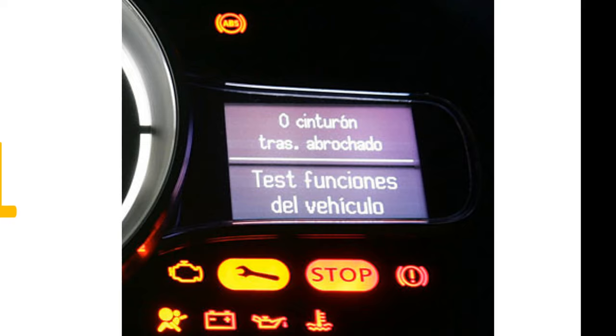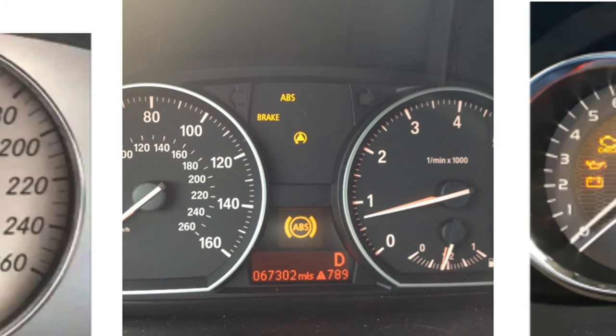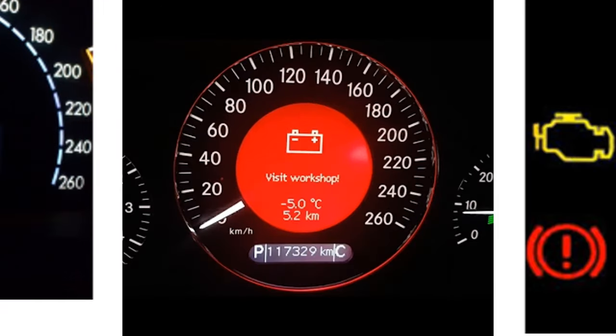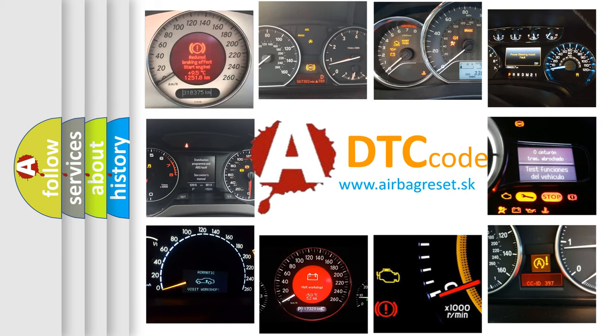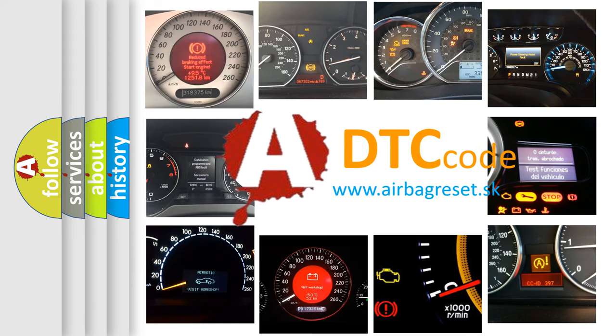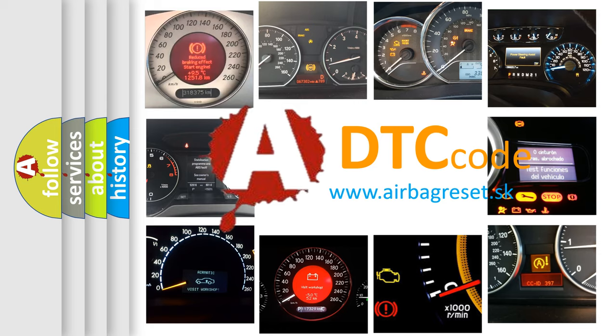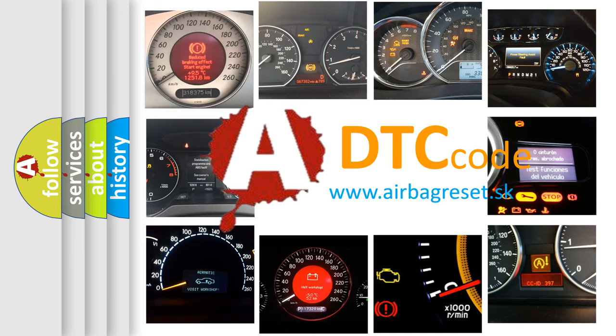How is the error code interpreted by the vehicle? What does B1401 mean, or how to correct this fault? Today we will find answers to these questions together.